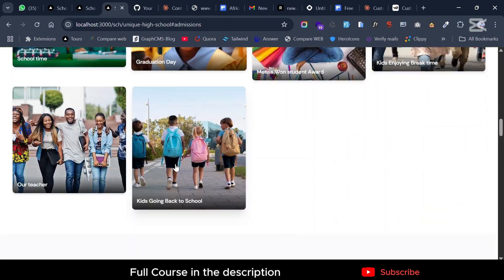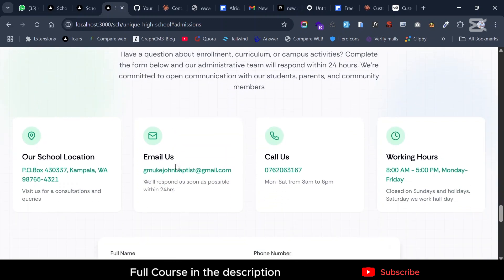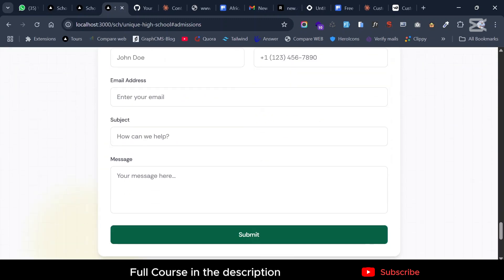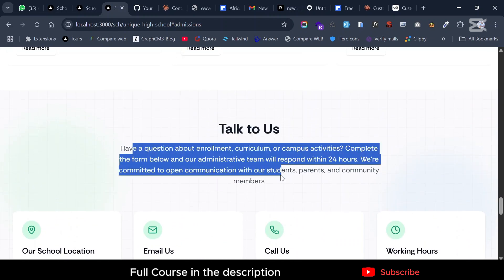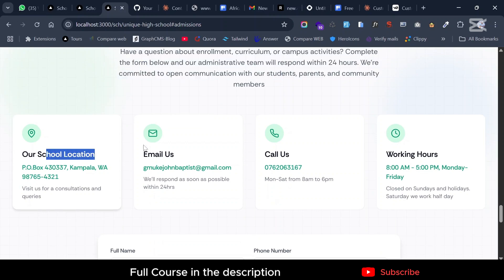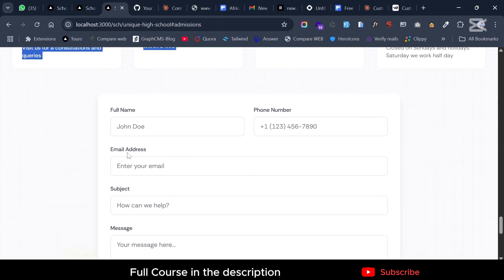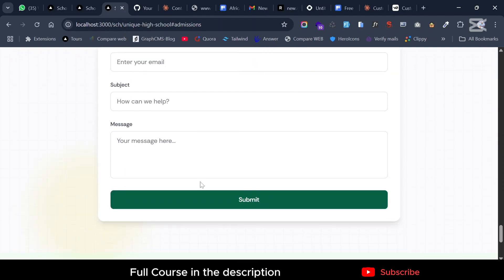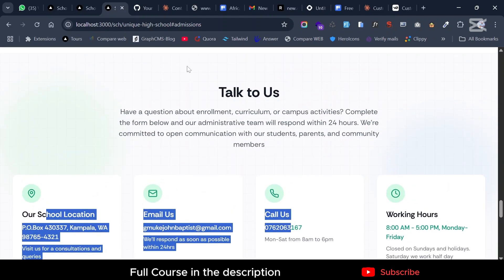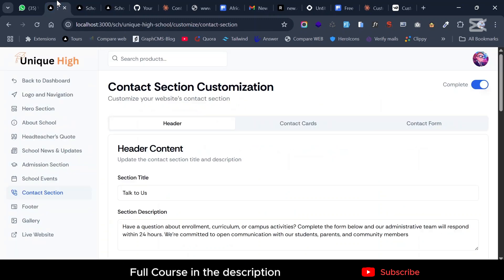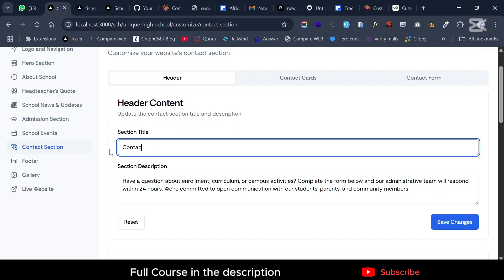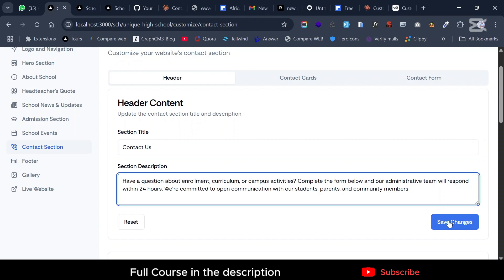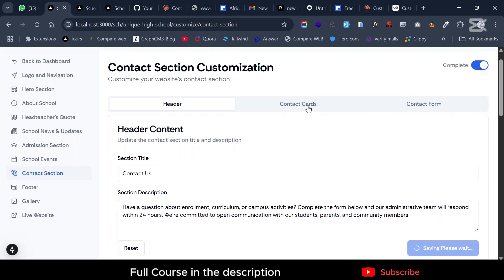Starting with the contact section — you can customize this text, everything here, everything that appears — you can customize it the way you want. If I go back to the customization area, for instance you can see 'Talk to Us' — I can change this to 'Contact Us' and save.